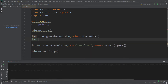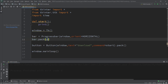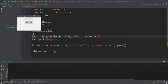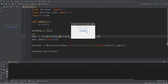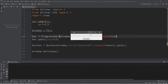Let's pack this bar — bar.pack — and add some padding: pady equals 10. Here's our progress bar at the top and the button below it. When we click the button it's going to fill our progress bar. I'm going to increase the length of the progress bar — let's set this to maybe 300, since 100 is the default. That's not too bad of a size.